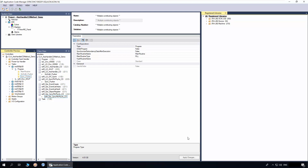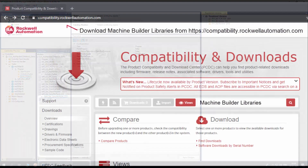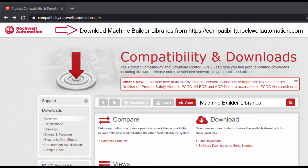Now the sync path physical access method is instantiated into the project. To understand further about generating the code and display, watch the ACM workflow basics video series. For more information, download machine builder libraries from the Rockwell Automation website. Thanks for watching the video.